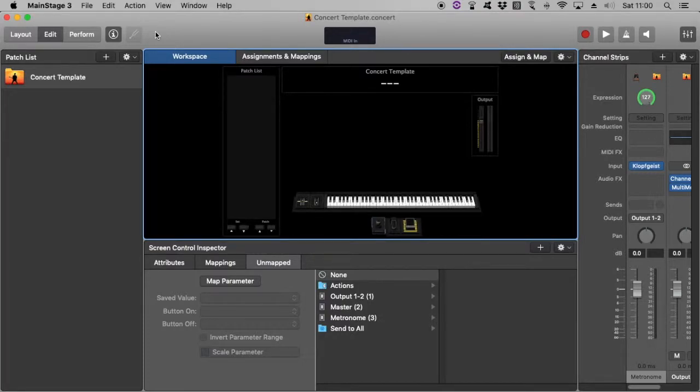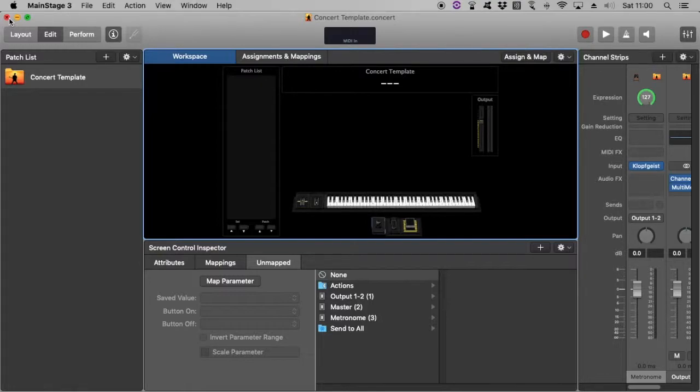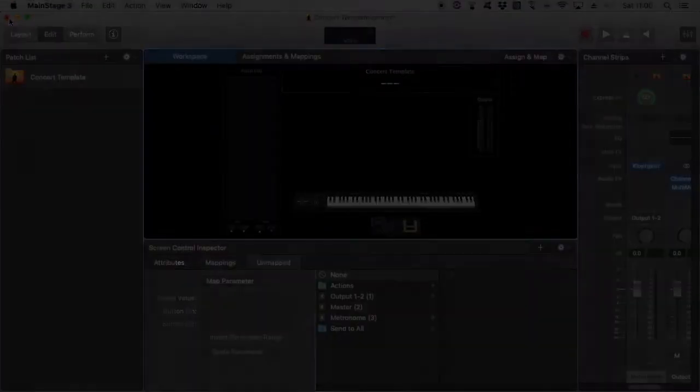So the key thing is just to open that template each time you open Main Stage. And rather than save, do Save As so that you've got this set up for you all the time. Thanks for watching.